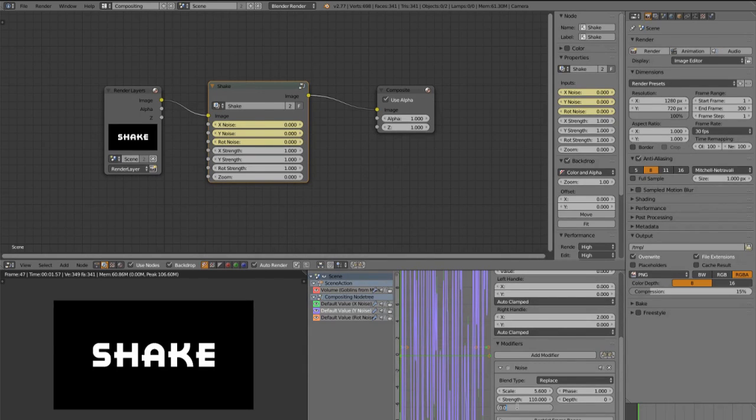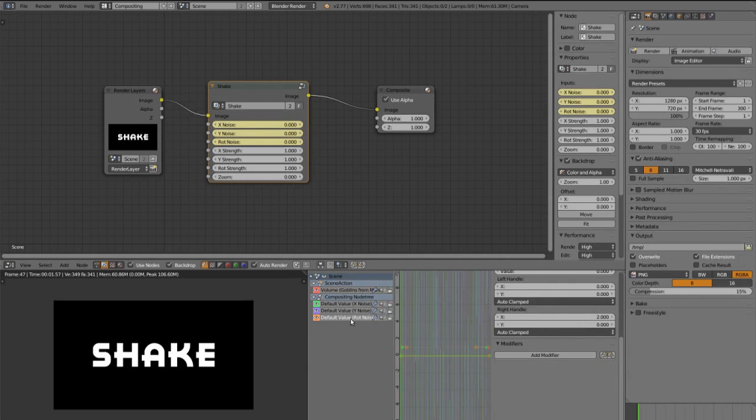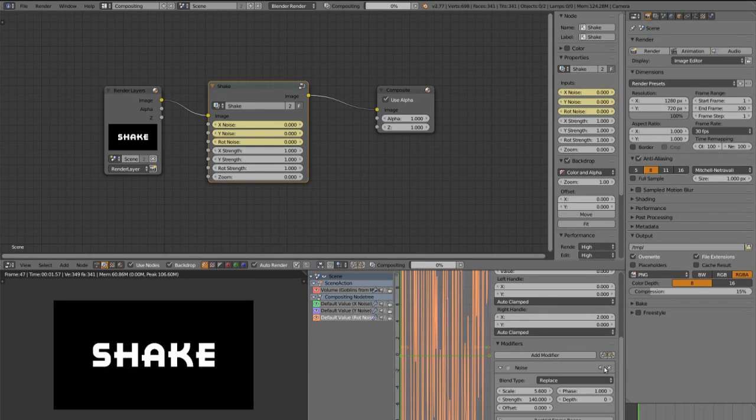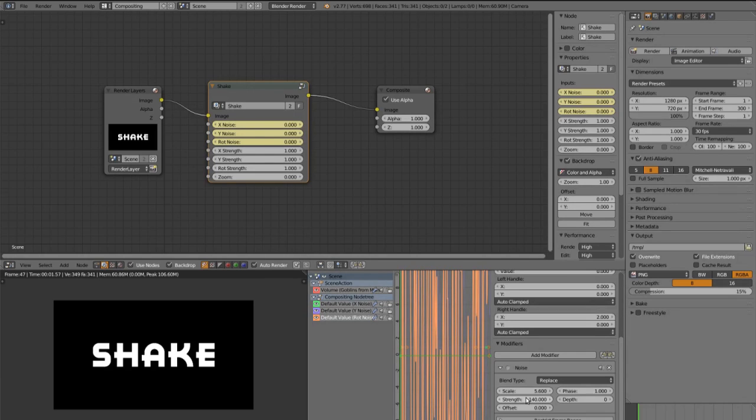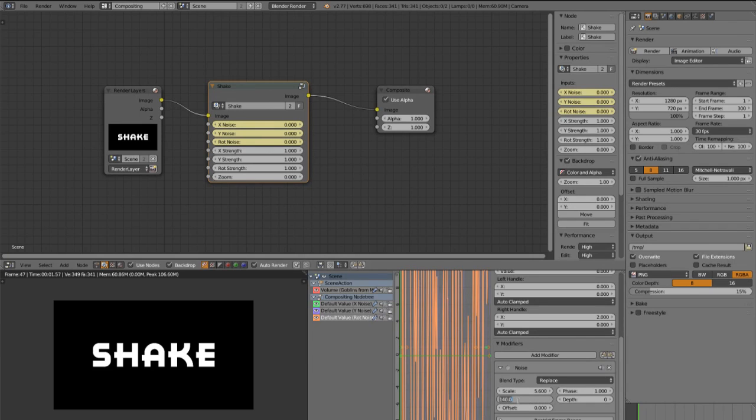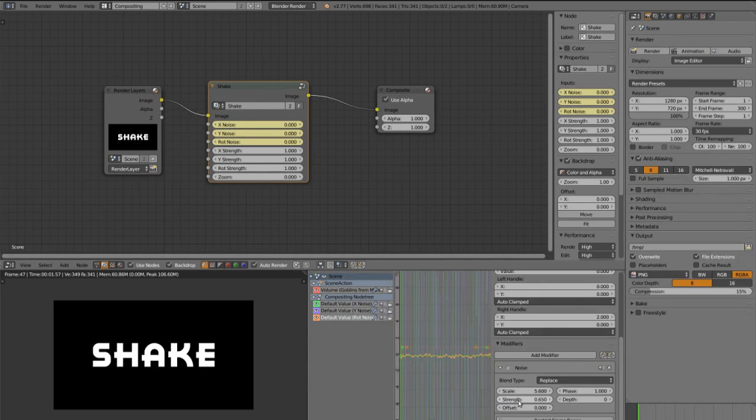And set the offset to 10. Then paste the noise modifier to the rot noise too. And now you have to use normal settings for the rotation. Maybe something about 0.65 and set the offset to 20.